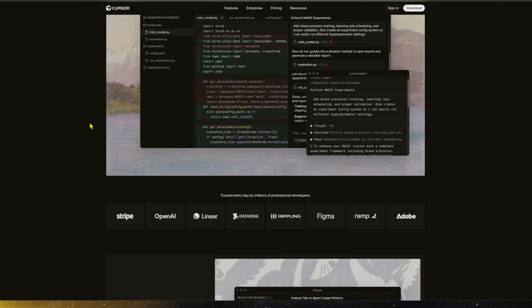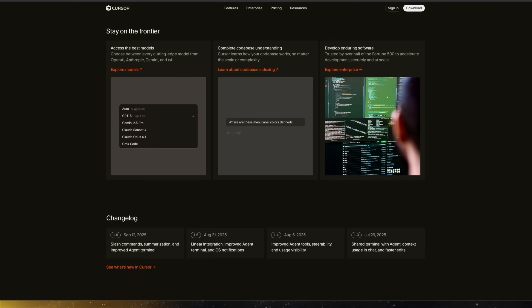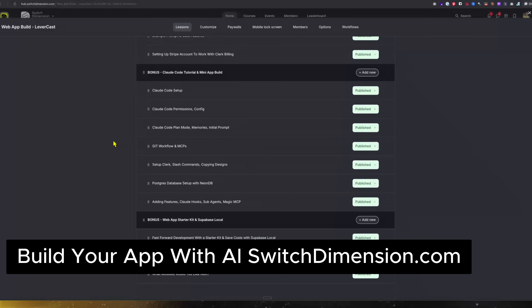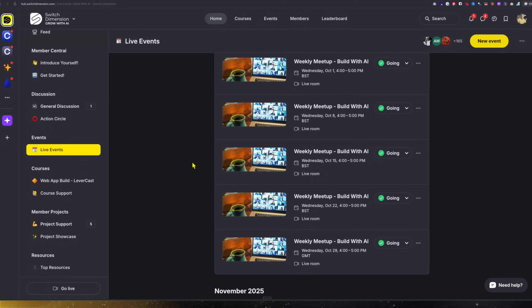Cursor, the really popular AI code editor, has released some major improvements that you really need to know about, and I'll demonstrate them while we build together. If you want to learn how to build apps without writing code, check out switchdimension.com — it's my course and community where you can learn how to build an app from scratch, with weekly calls. When anyone can create apps with a simple prompt, you need to differentiate yourself with superior design and user experience. Let's dive in.